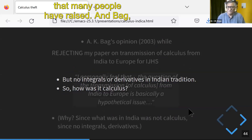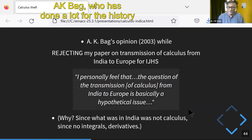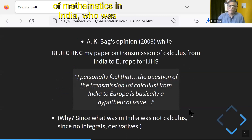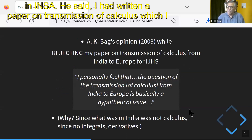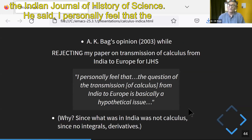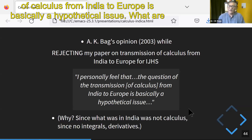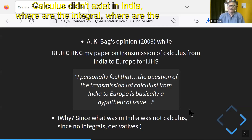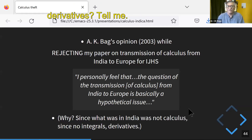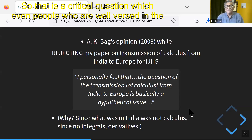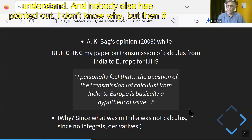This is a doubt which many people raise. A.K. Bag, who has done a lot for the history of mathematics in India and was with INSA, said: 'I personally feel that the question of transmission of calculus from India to Europe is basically a hypothetical issue.' What are you talking about? Calculus didn't exist in India. Where are the integrals? Where are the derivatives? That is a critical question which even people well-versed in the Indian tradition don't understand.